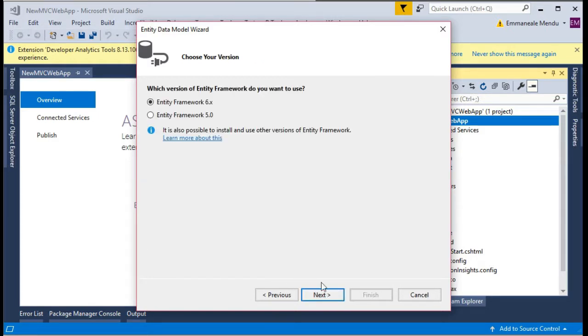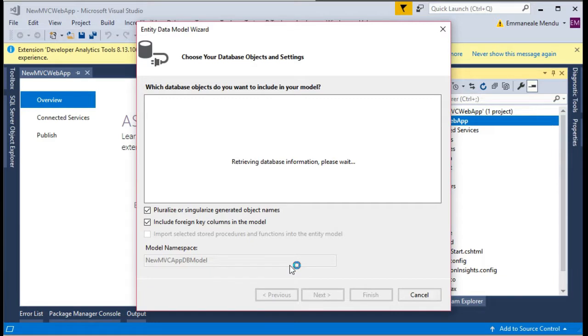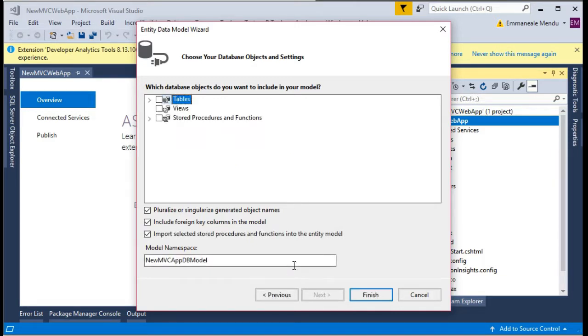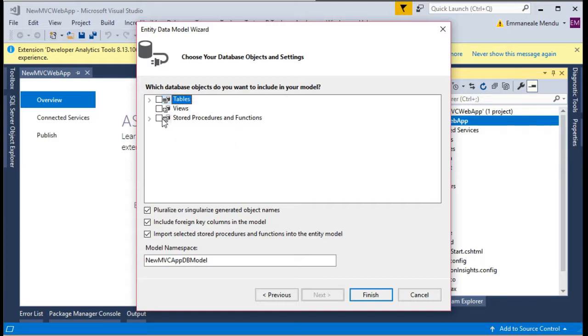There is new MVC app DB entities. Let's click next and you will be seeing what things you want to pull from the database. I will select the stored procedure and you can also select tables.